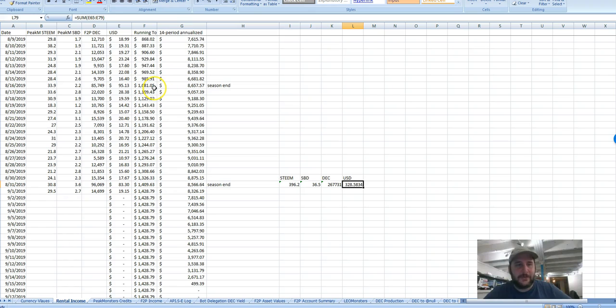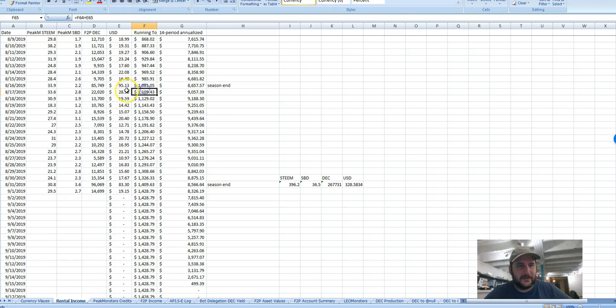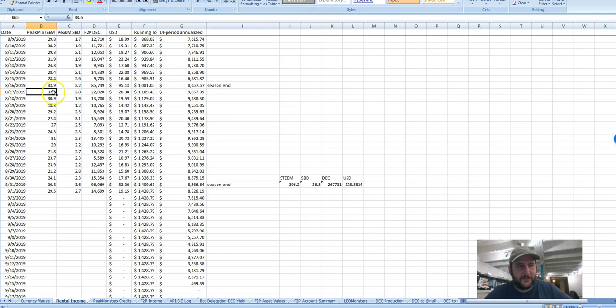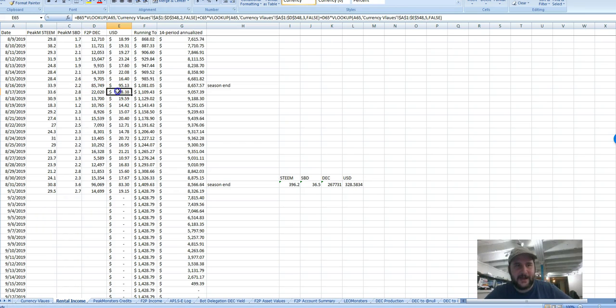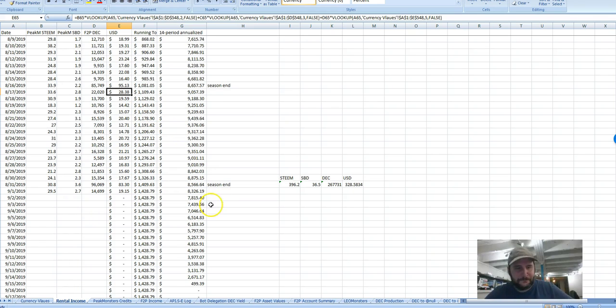Now that value is on a daily mark-to-market, meaning that this amount is whatever 33.6 Steam was that day, plus whatever 2.8 SPD was that day, plus 22,000 Dark Energy Crystals that day, added up to $28 worth of income.